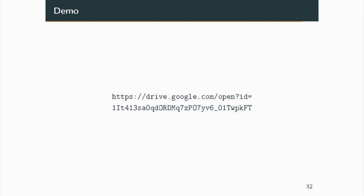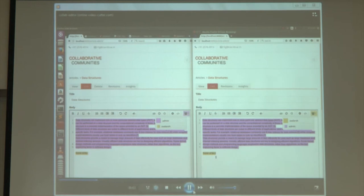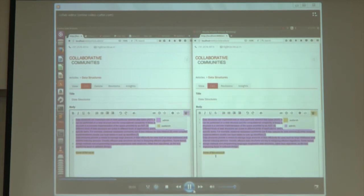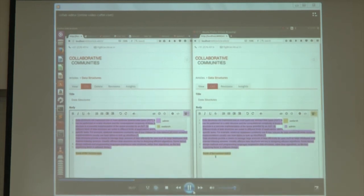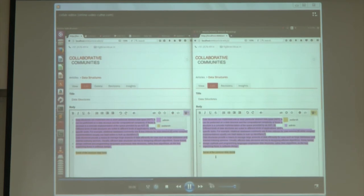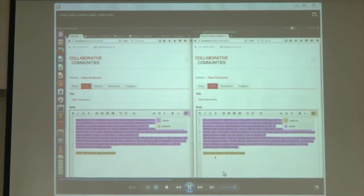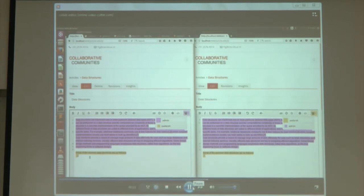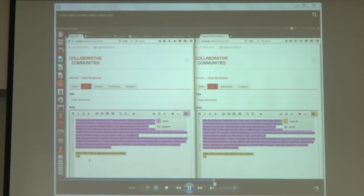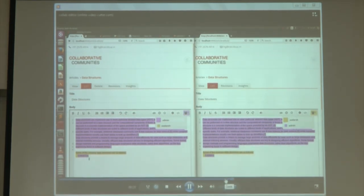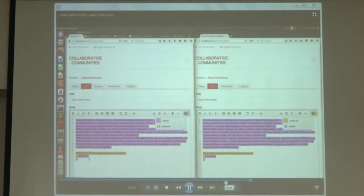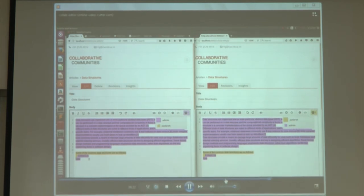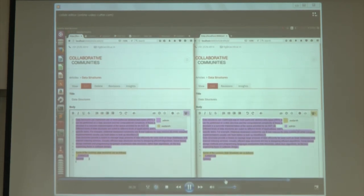Now we'll show a demo of the collaborative editor. In the right window pane, a user is typing something and correspondingly the same content appears in the left pane. Different colors indicate that content is being typed by two different users, and everything is happening collaboratively.